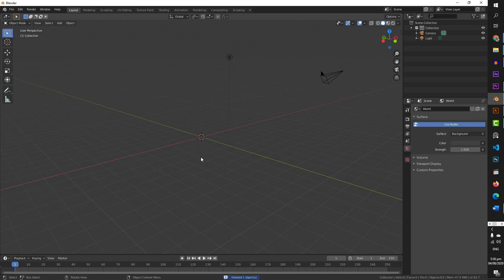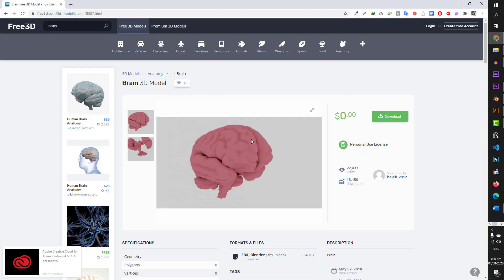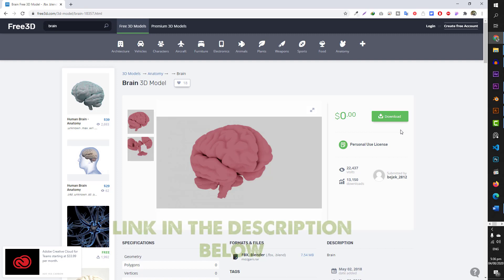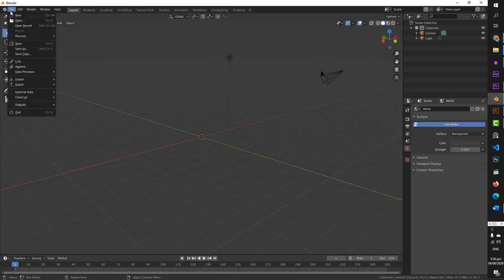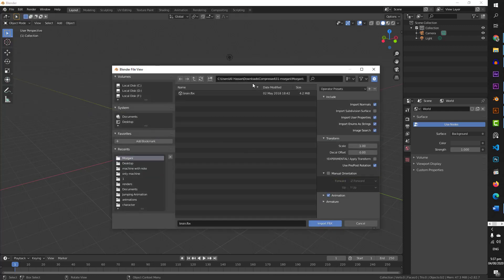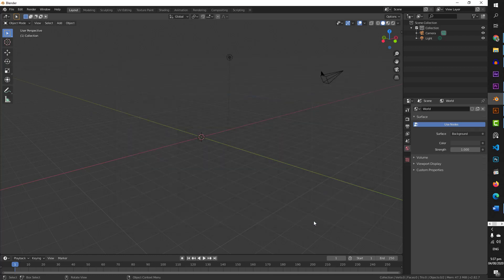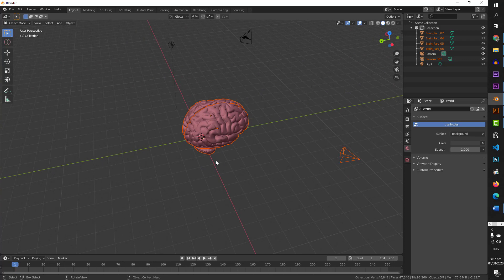We need a brain 3D model. I will give you a link in the description where you can download this model. You have to download it there and you will have an FBX file. Then you go back to your Blender file, go to import, and select the FBX file. Navigate to where you have saved the file and import it. It will take a little time and then your model will finally come to your screen.